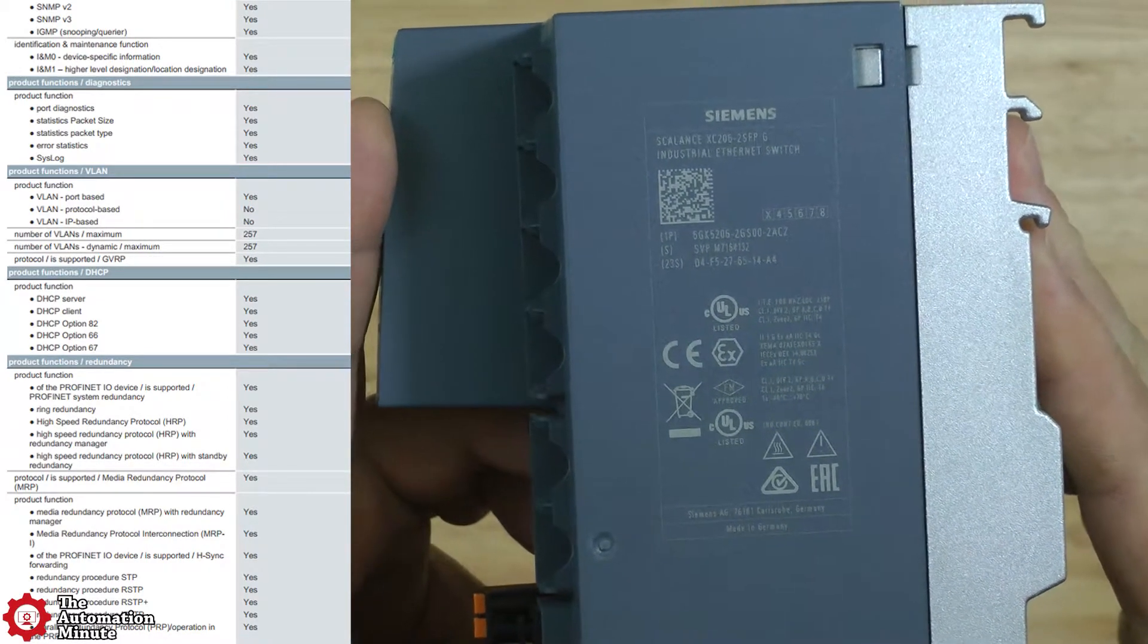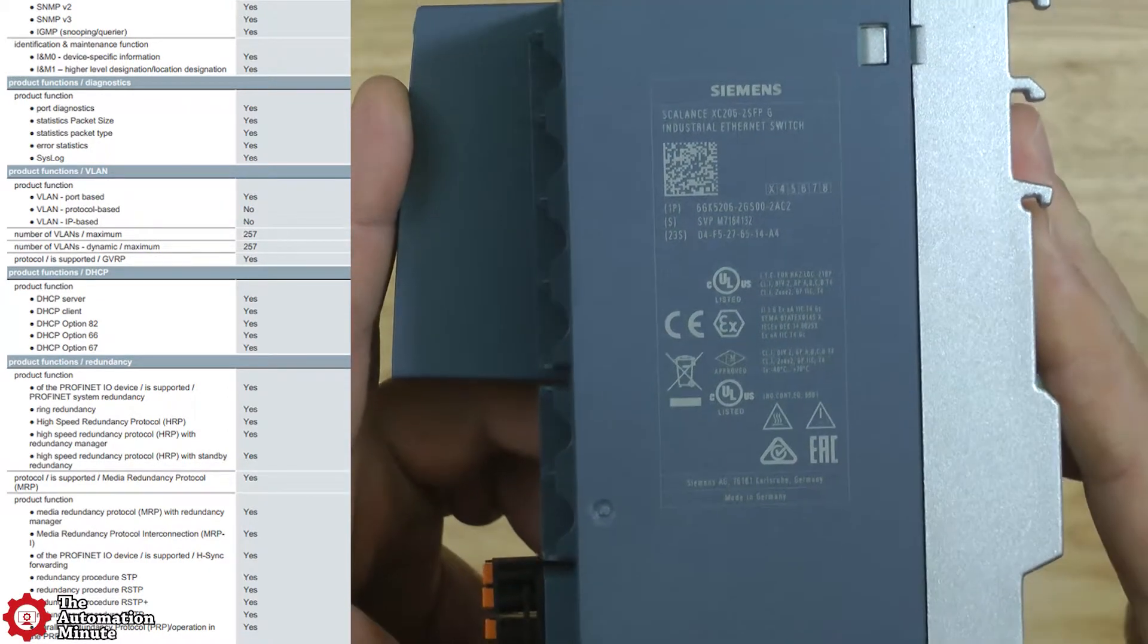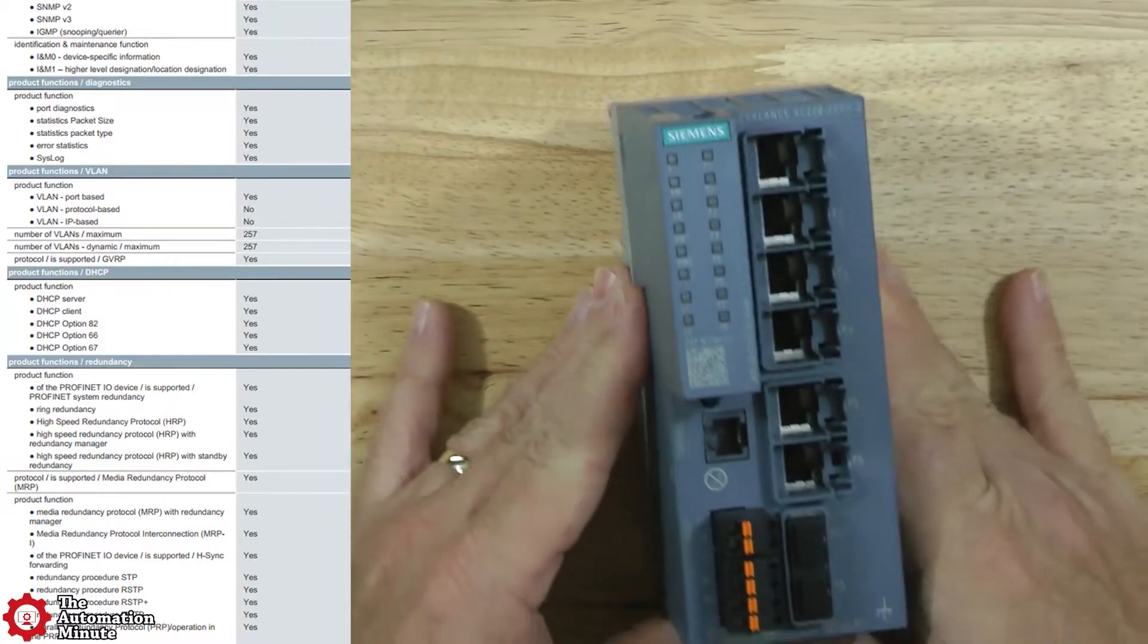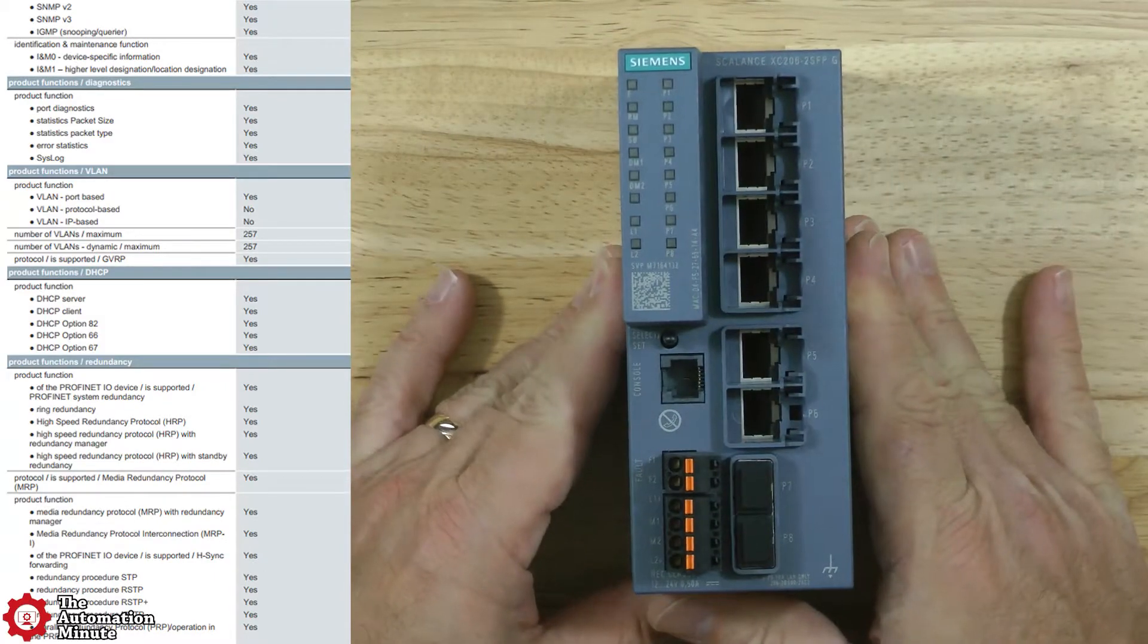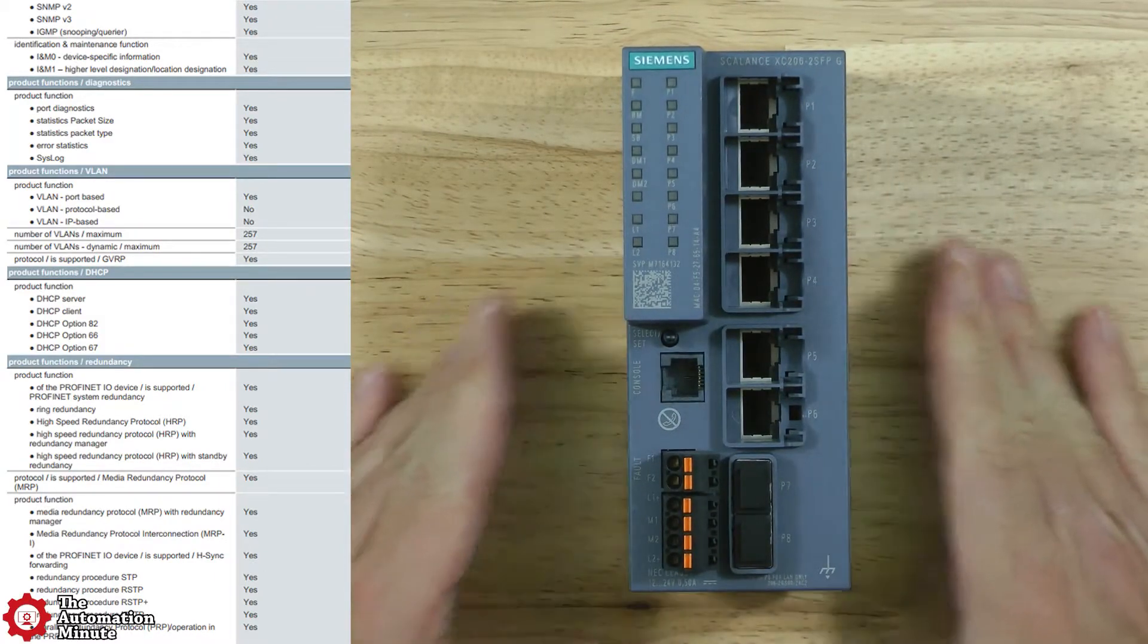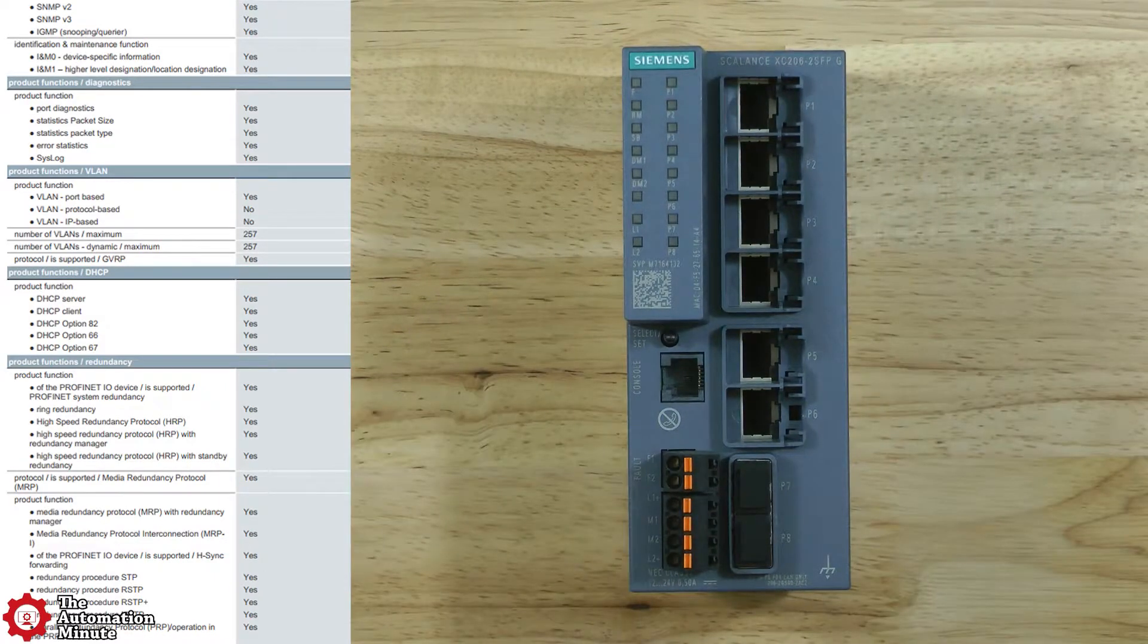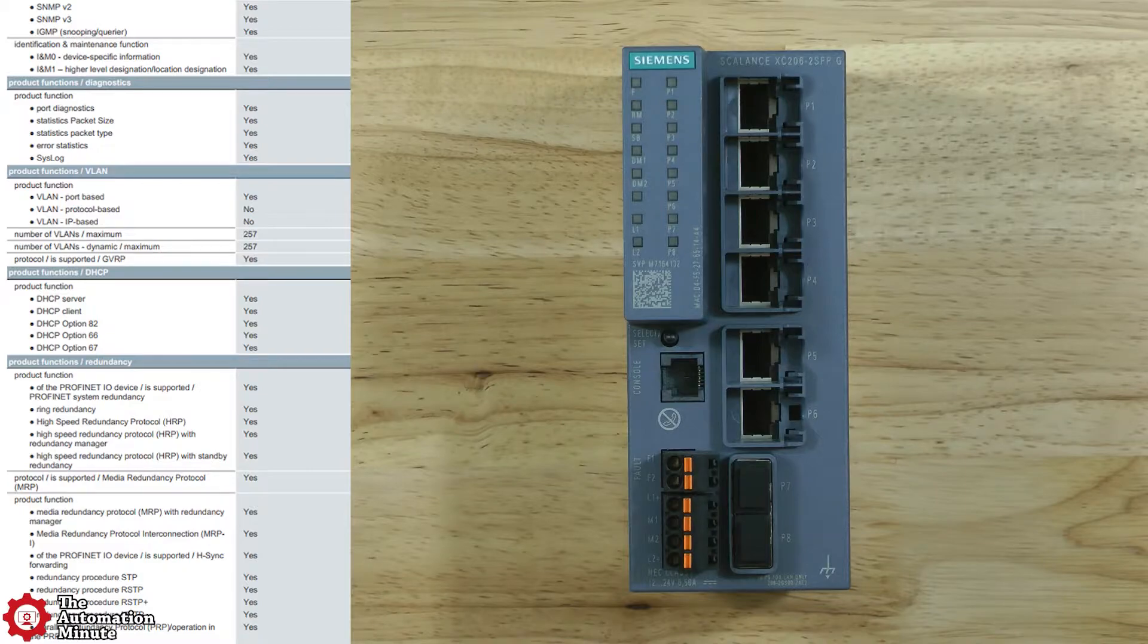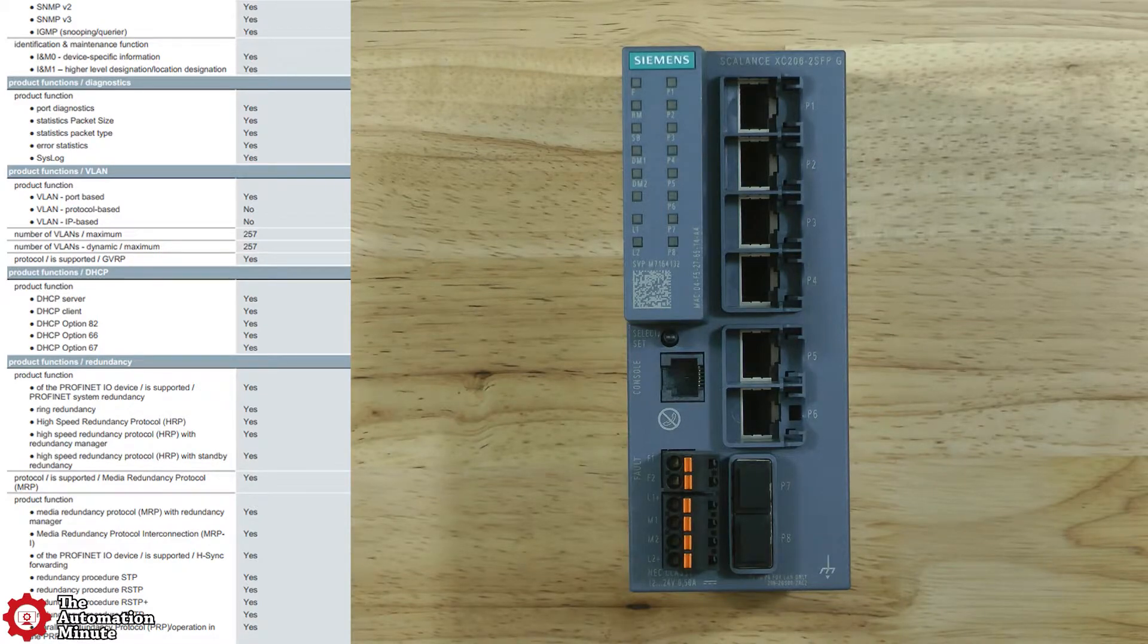And it also supports PROFINET and PROFINET IO diagnostics, including additional support for ring redundancy as well as high-speed redundancy protocol.